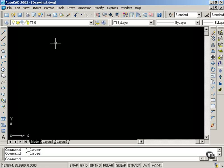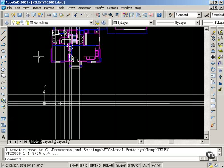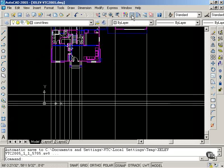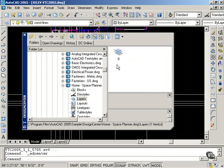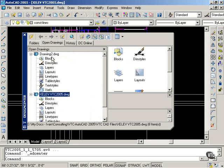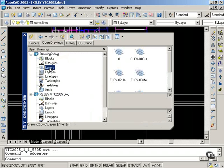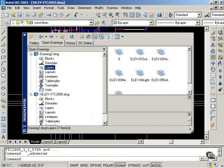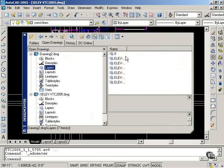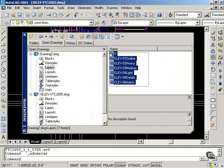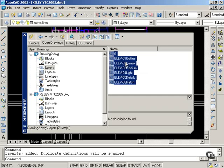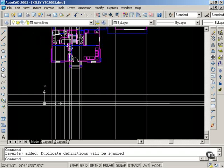Since I have created the layers in this drawing, I am going to use my control tab key to bring me back to my elevation. And then I will take advantage of Design Center. Using Design Center, select Open Drawings. Going to drawing number 2, selecting Layers. Changing this to Detail View. Selecting all of them. Right click and select Add Layers. I can close this now.